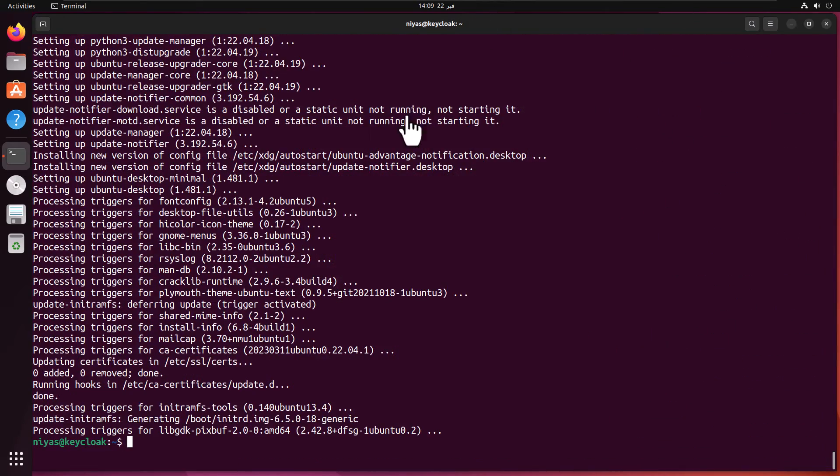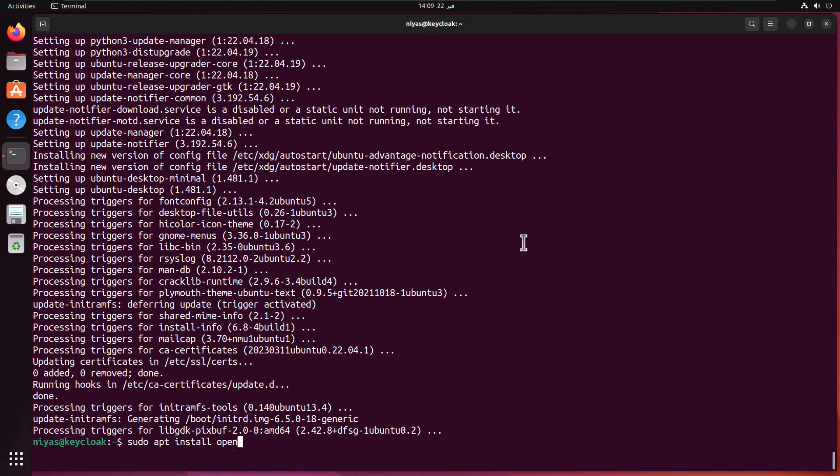We're done with the update commands. Now it's time to install the OpenJDK 17. OpenJDK 17 is our dependency for the KeyCloak version that we're going to install.